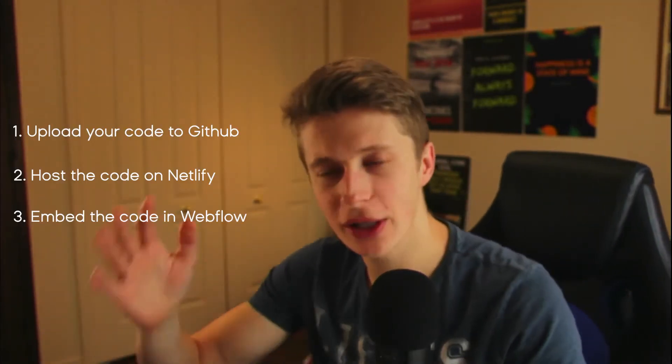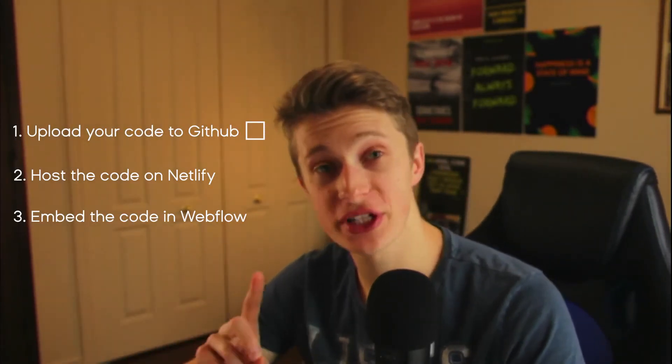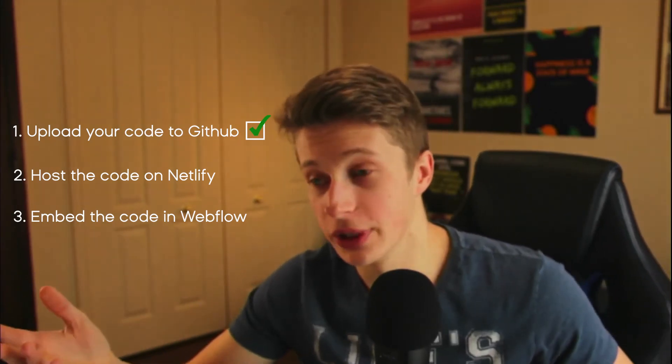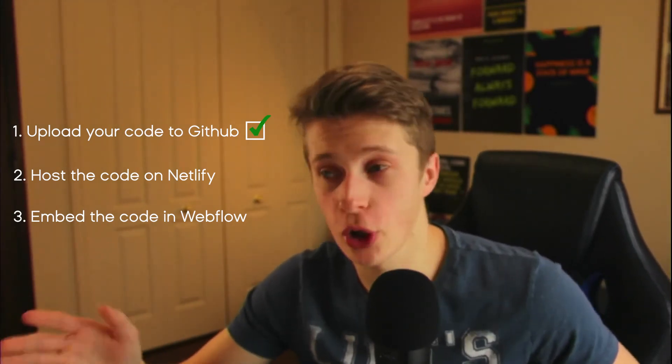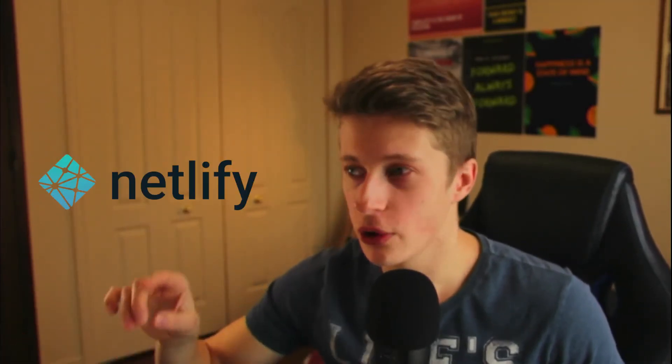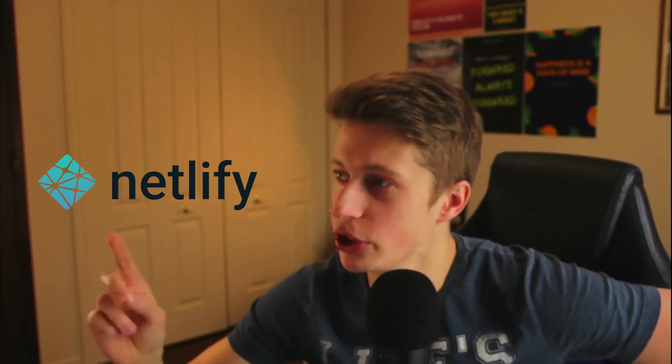So now that we completed the first step, which is to upload all of our code into GitHub, the second step would be to host all of that code on Netlify. So I would suggest you to go ahead and create one account. You don't need to get a paid account, you can get a free one, it's completely fine if you want to host a few projects.